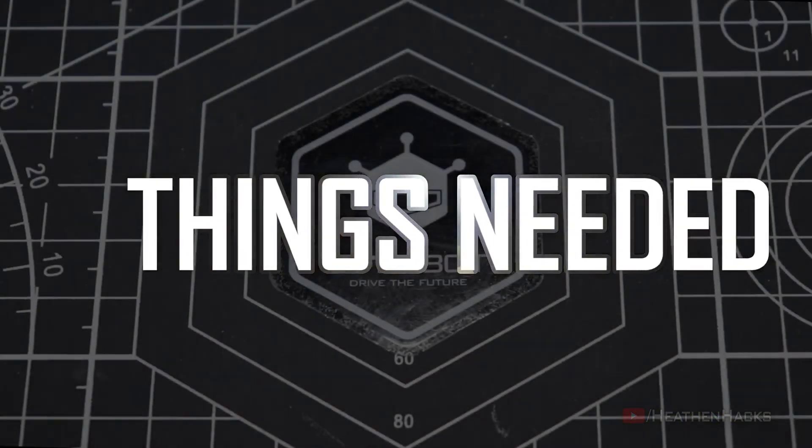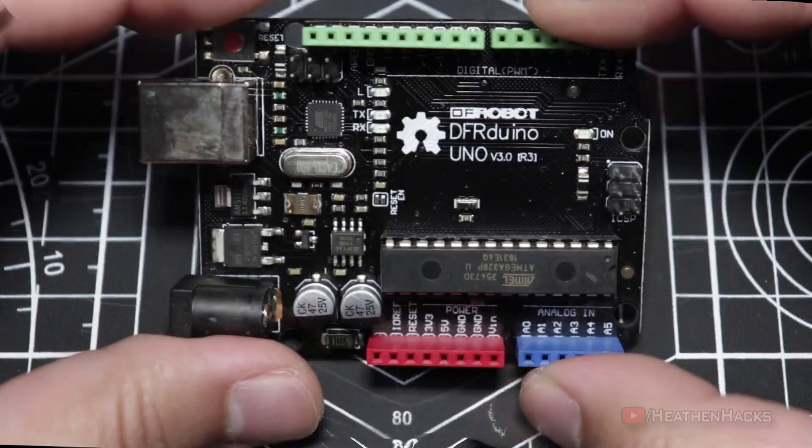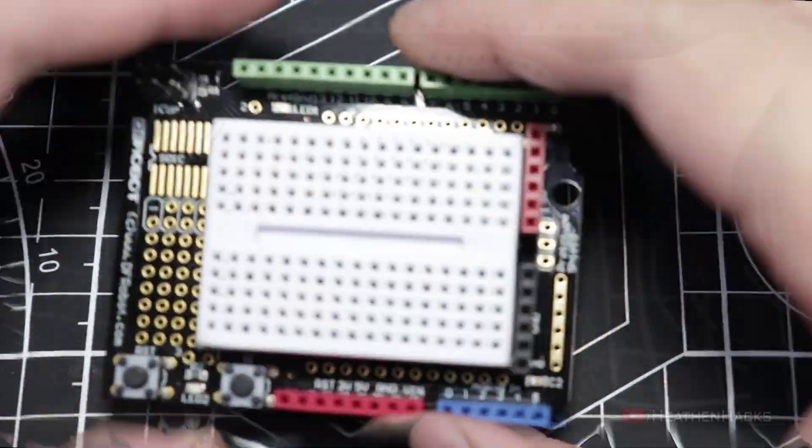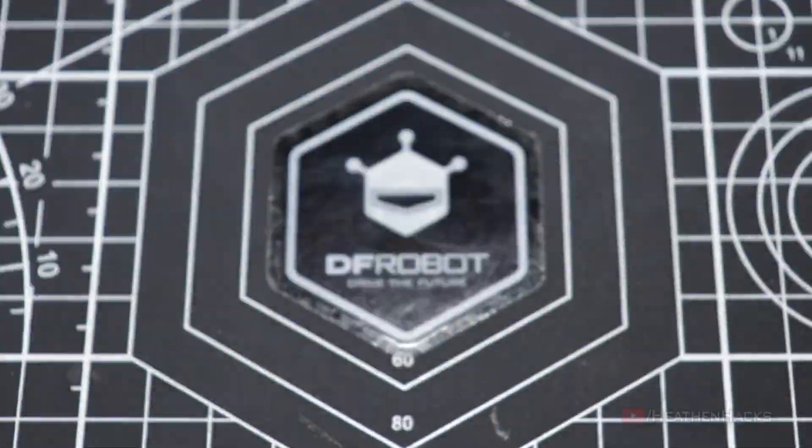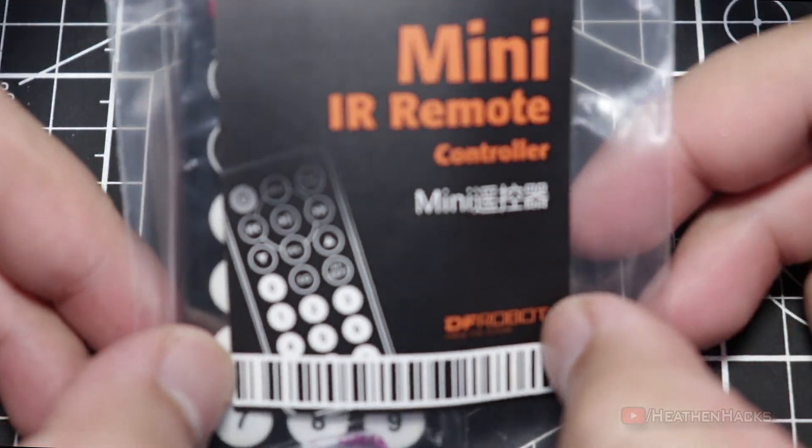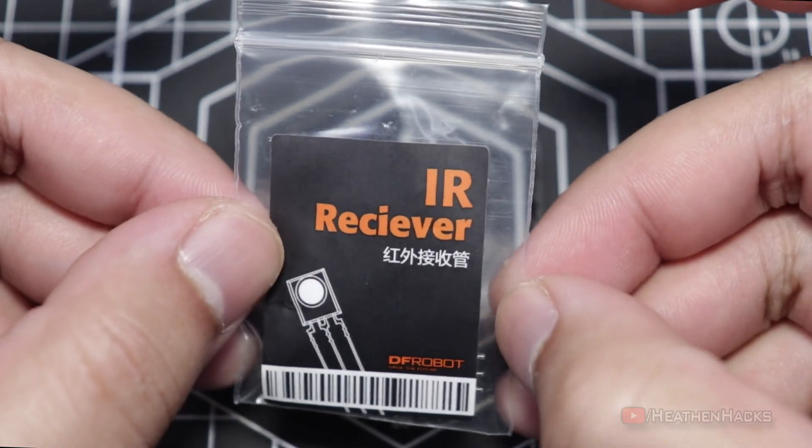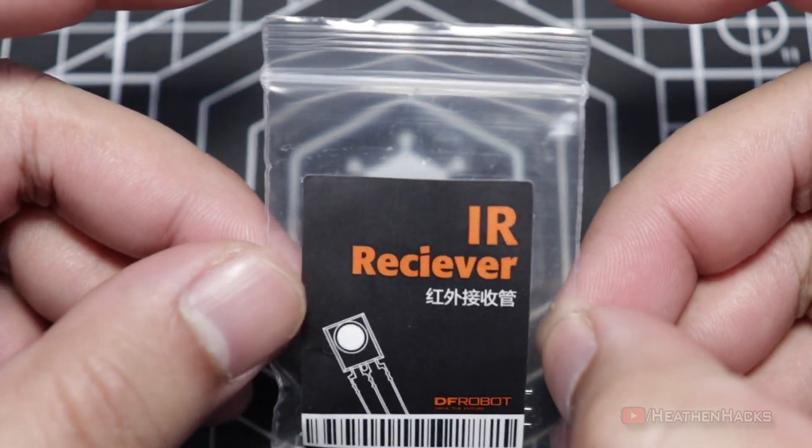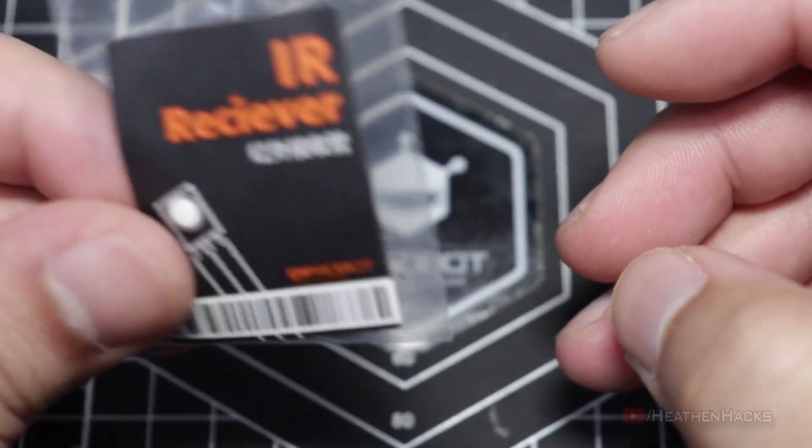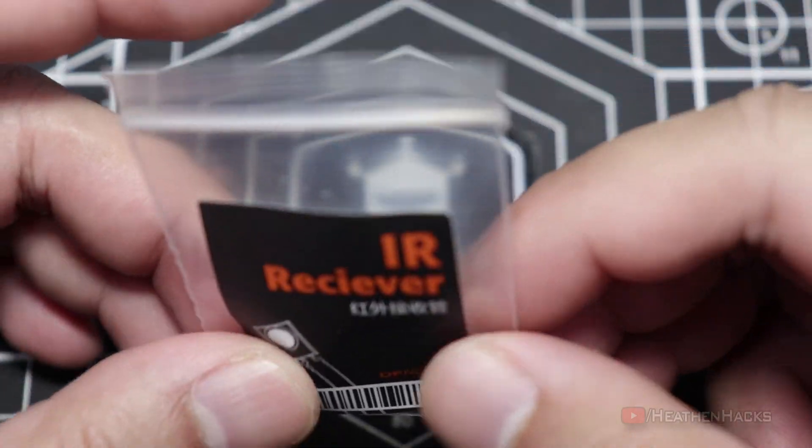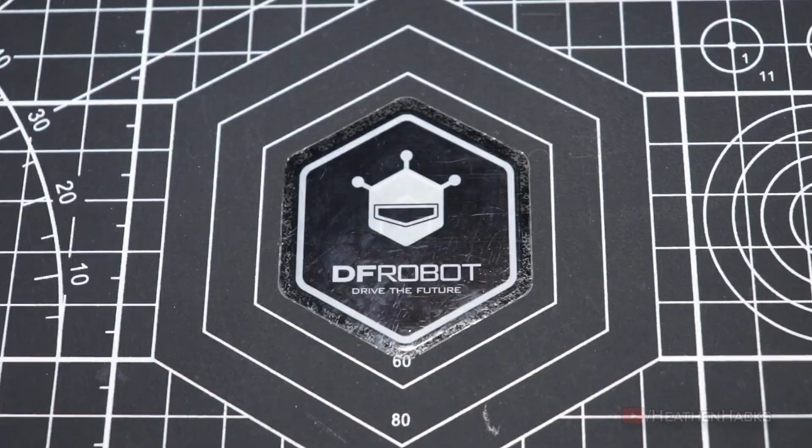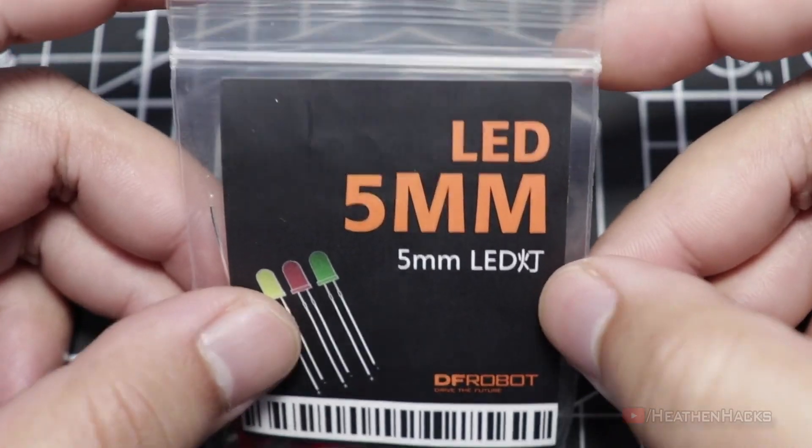Here are the things that we're going to need for this project: The DF Arduino board, prototyping shield, mil-to-mil jumper cables, mini IR Remote Control, and of course, an IR receiver. Now, these items are just for the warm-up project. For the final project, we would also need a 220 ohm resistor and an LED.